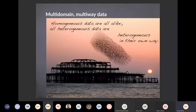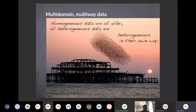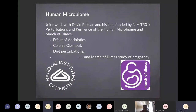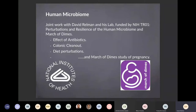One of the challenges of these types of data is that the data themselves are heterogeneous, and they're all heterogeneous in different ways. We have a lot of data which is what we call multi-way data or multi-domain. The human microbiome data that we're going to analyze in this work was generated with David Relman.